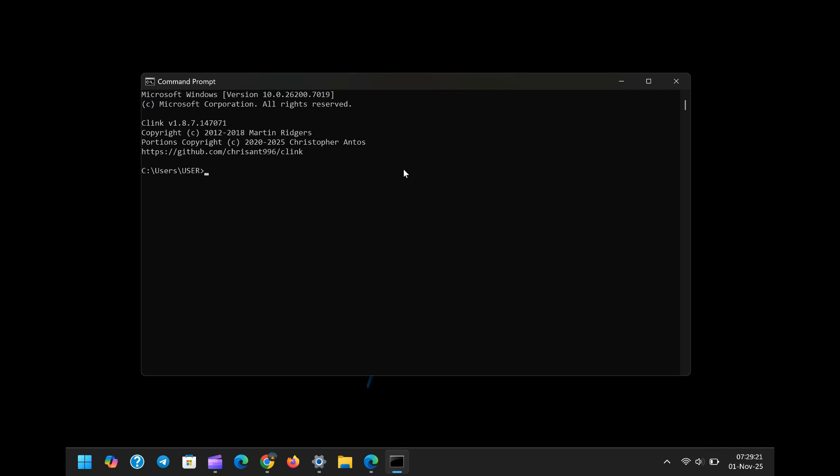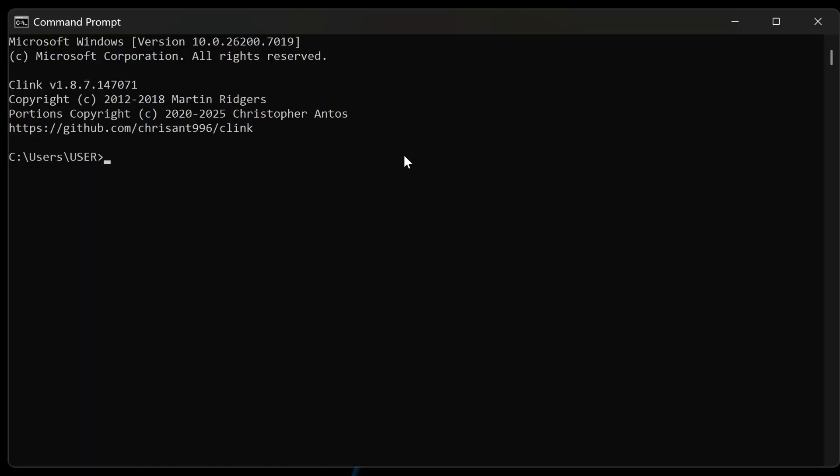Let's begin with the first catastrophic failure: the breaking of the Windows Package Manager, or Winget. For those who rely on Winget, the modern, efficient way to install, upgrade, and configure applications using a command line, this is a showstopper.